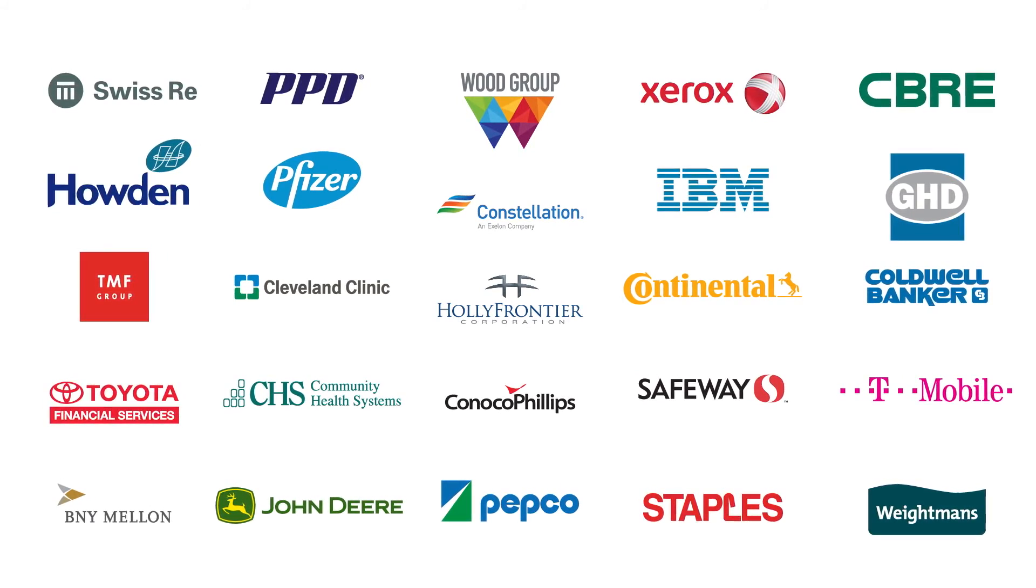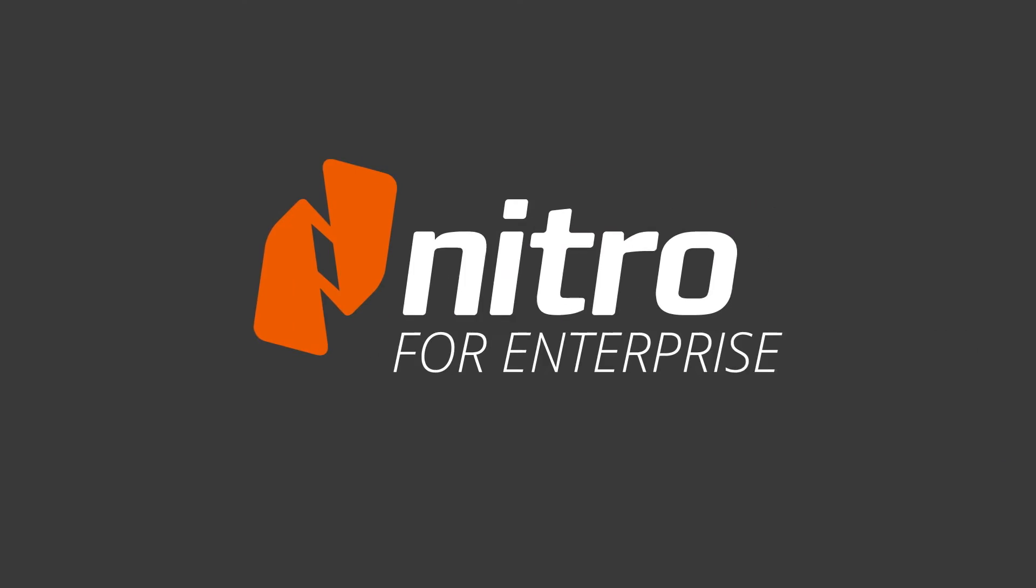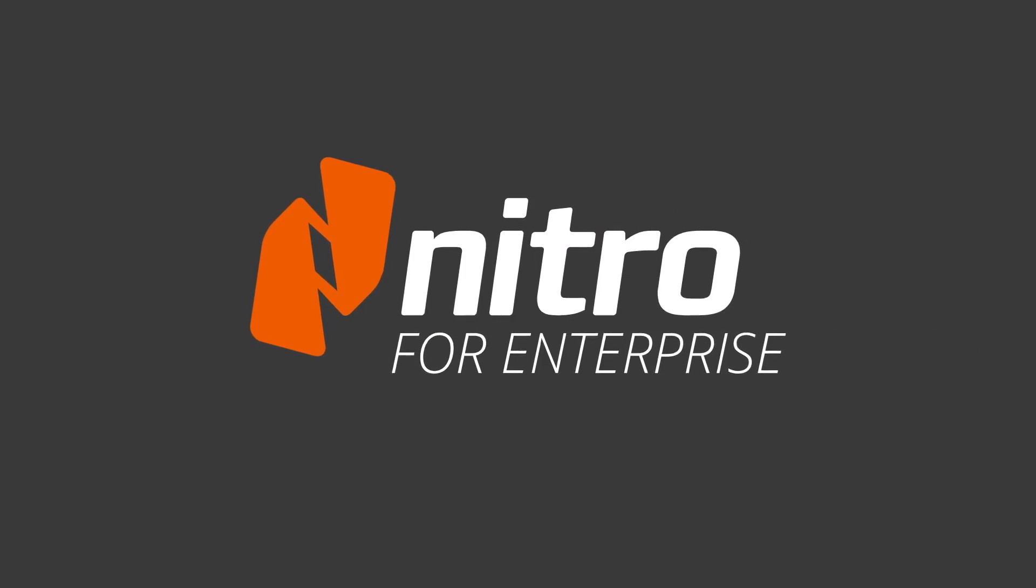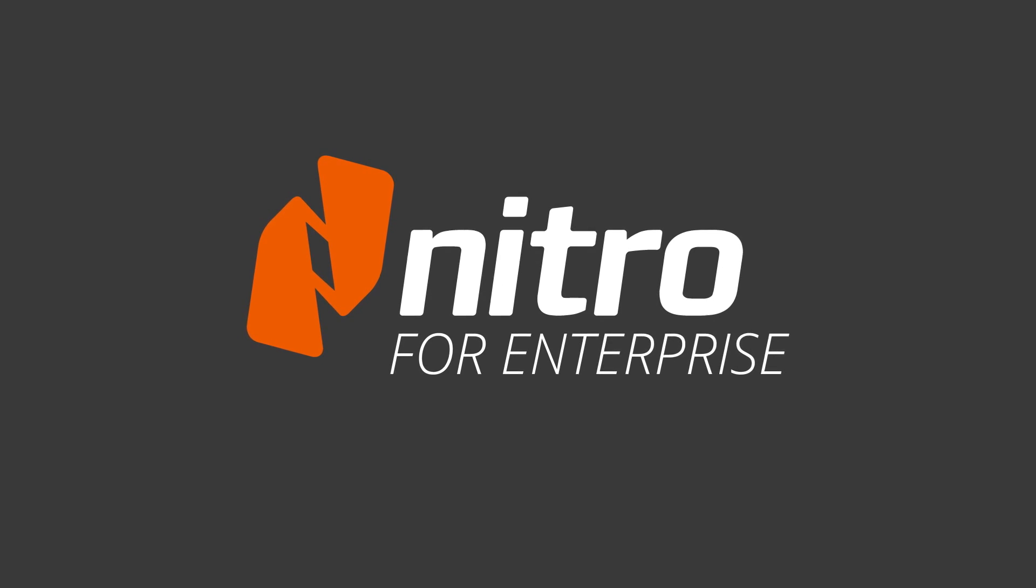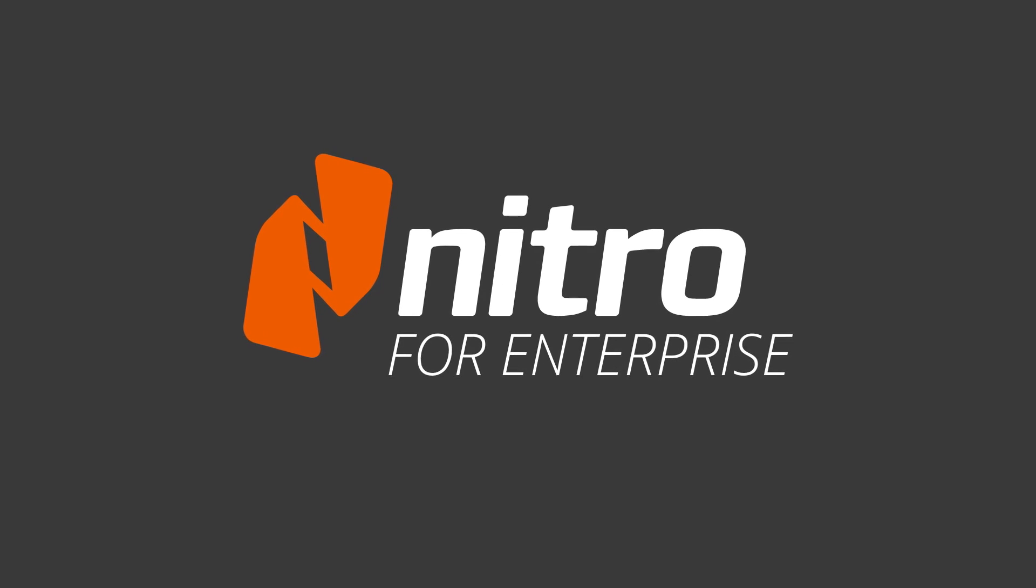Now, it's your turn. Nitro for Enterprise. Work smarter every day.